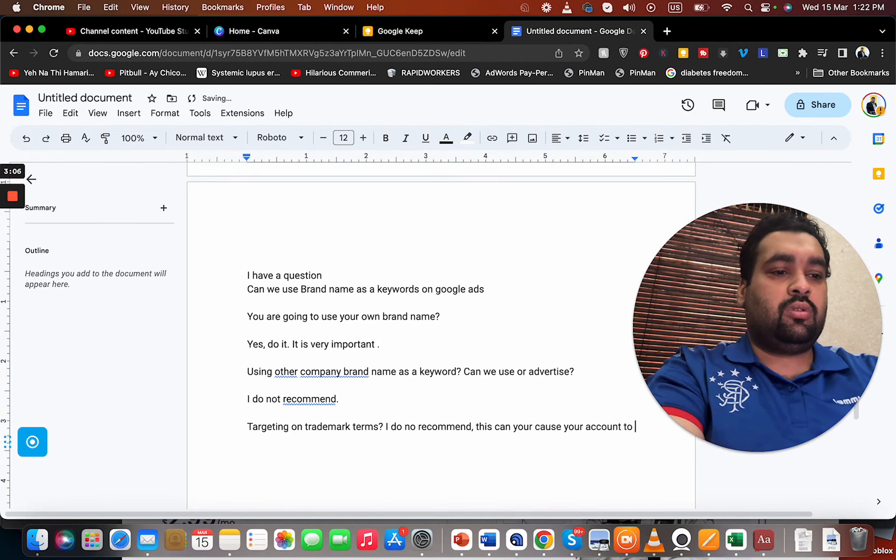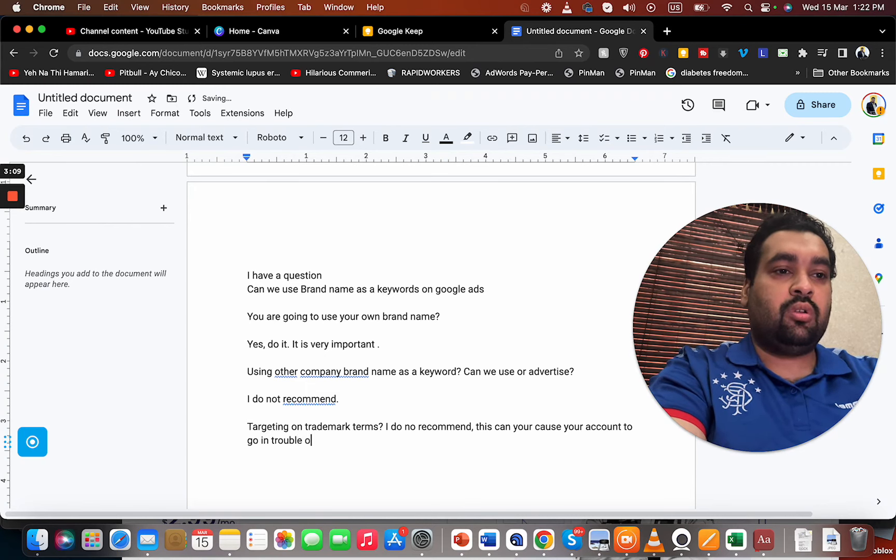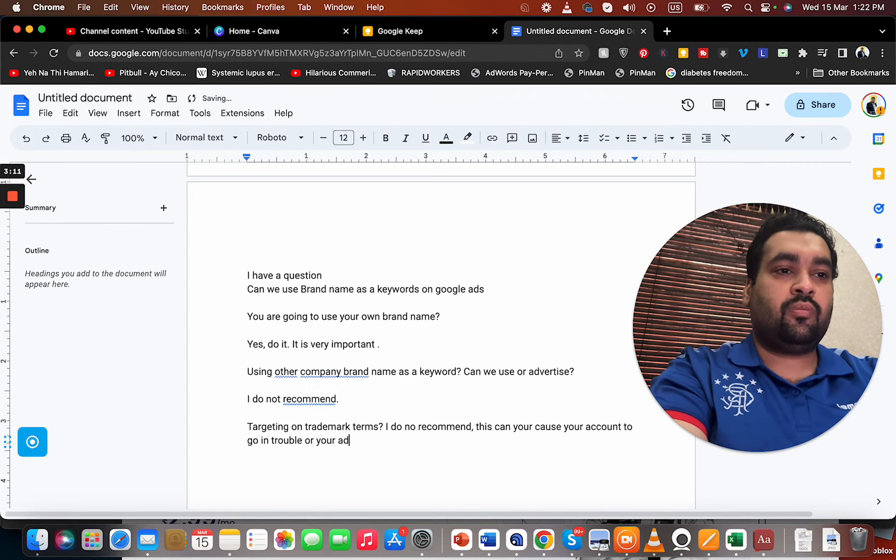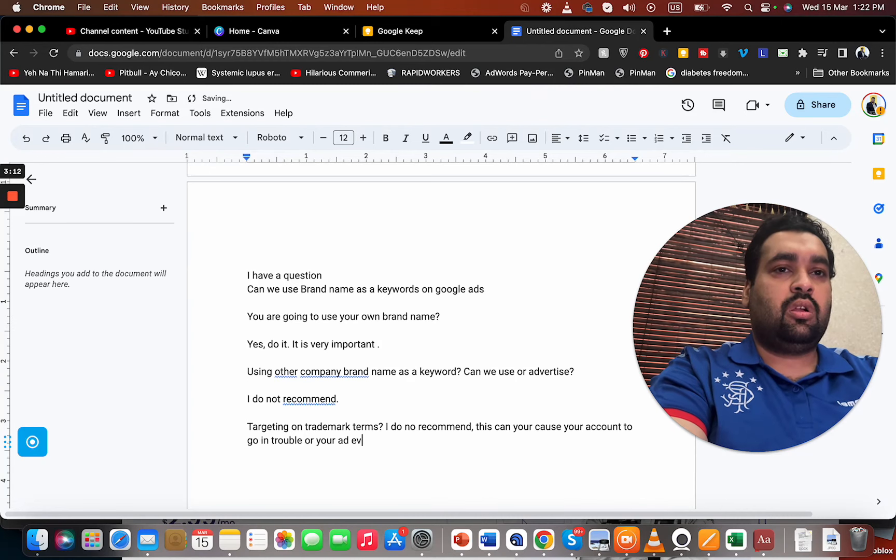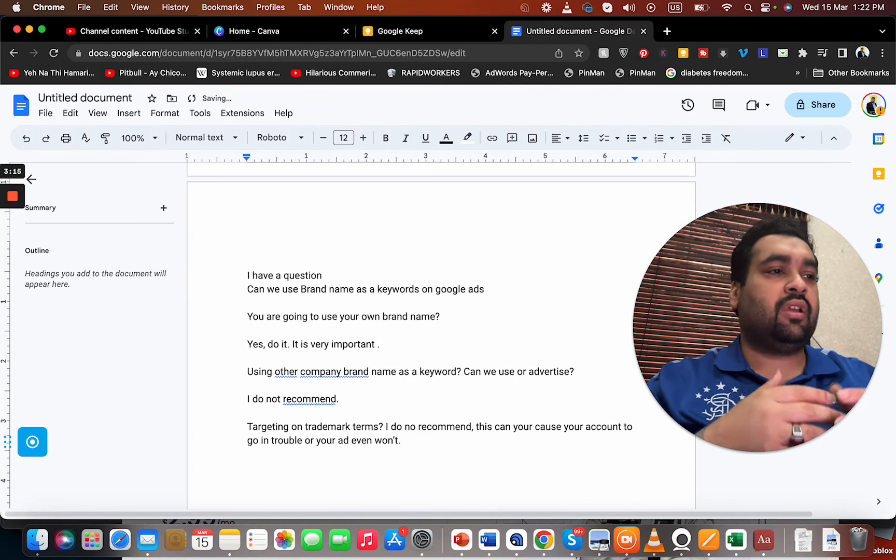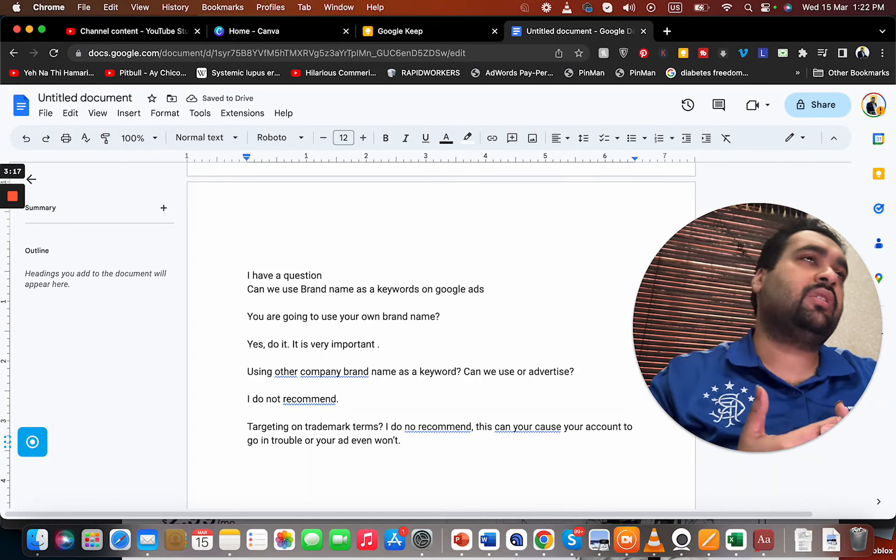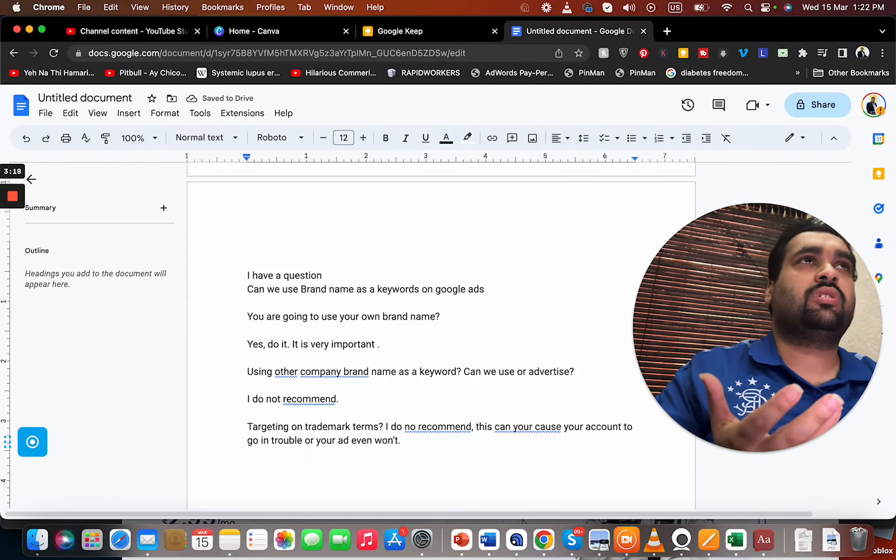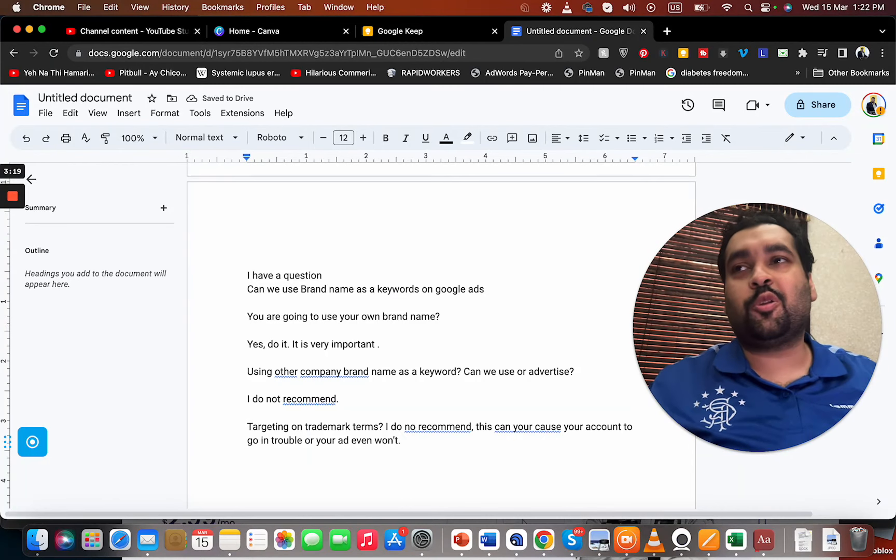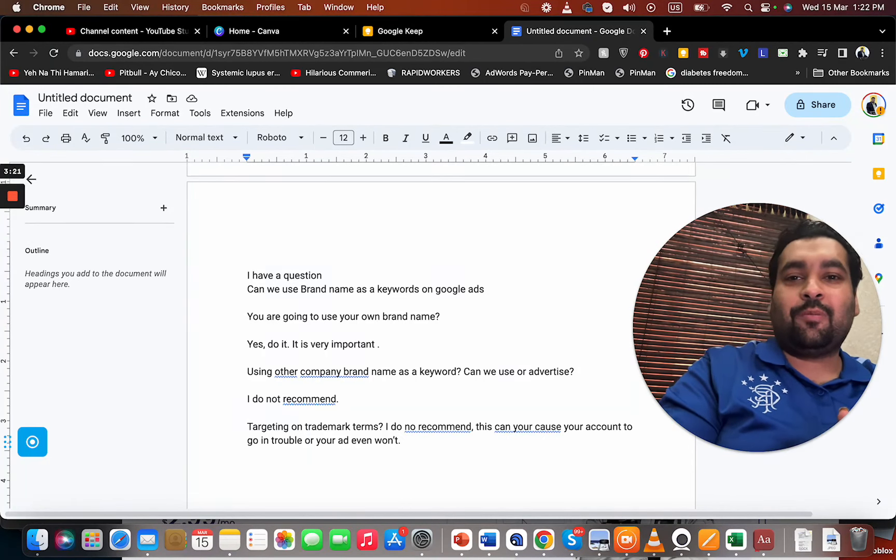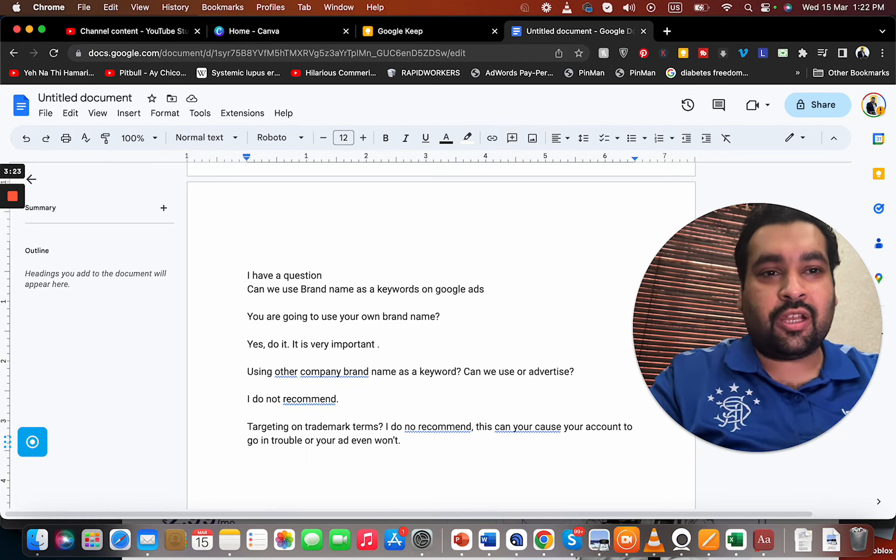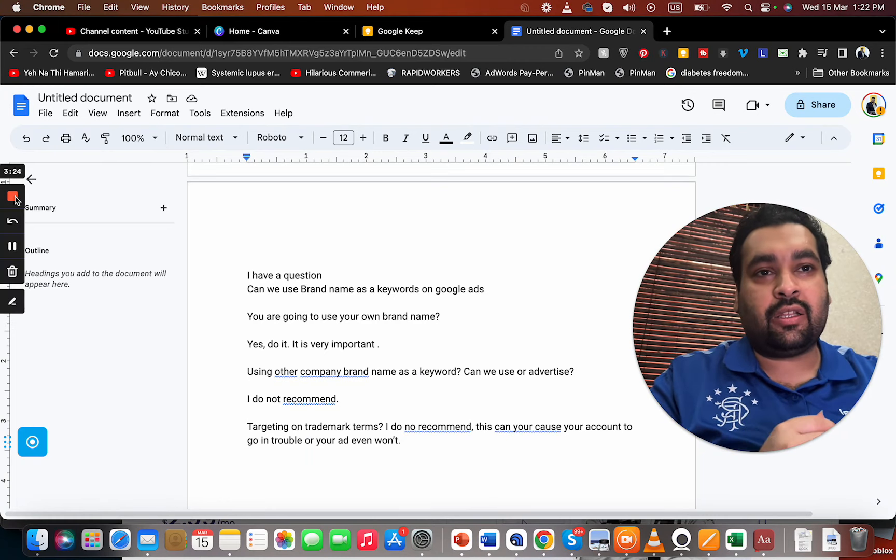Your ad even won't run. So do not run on trademark, but running on other company brand name is fine. This won't generate good results, so do it at your own risk. I hope you like my opinion. Make sure to subscribe to this channel and press the bell. Like and thank you and bye.